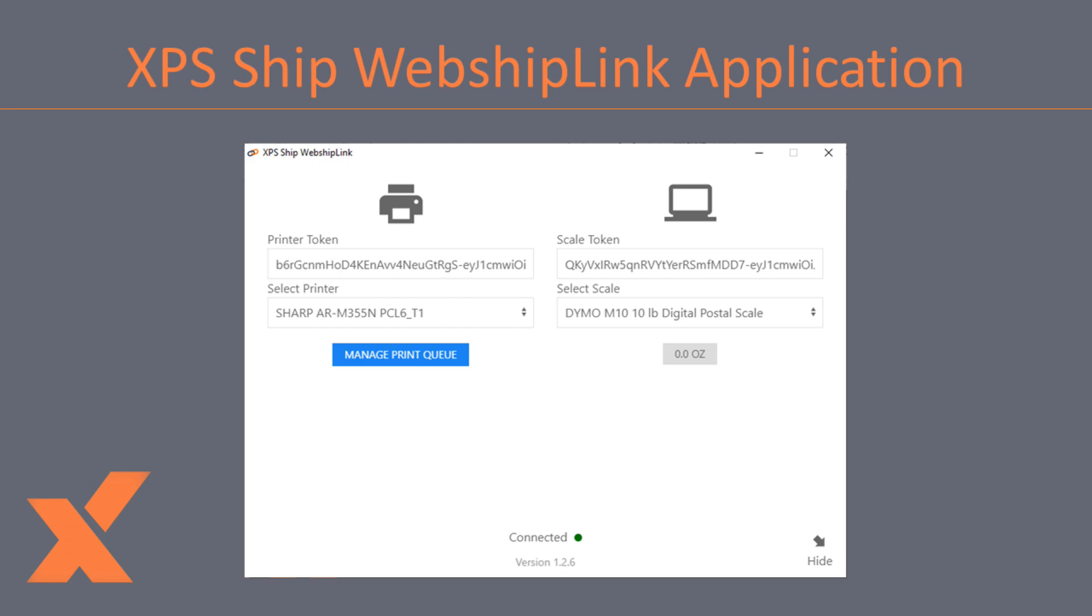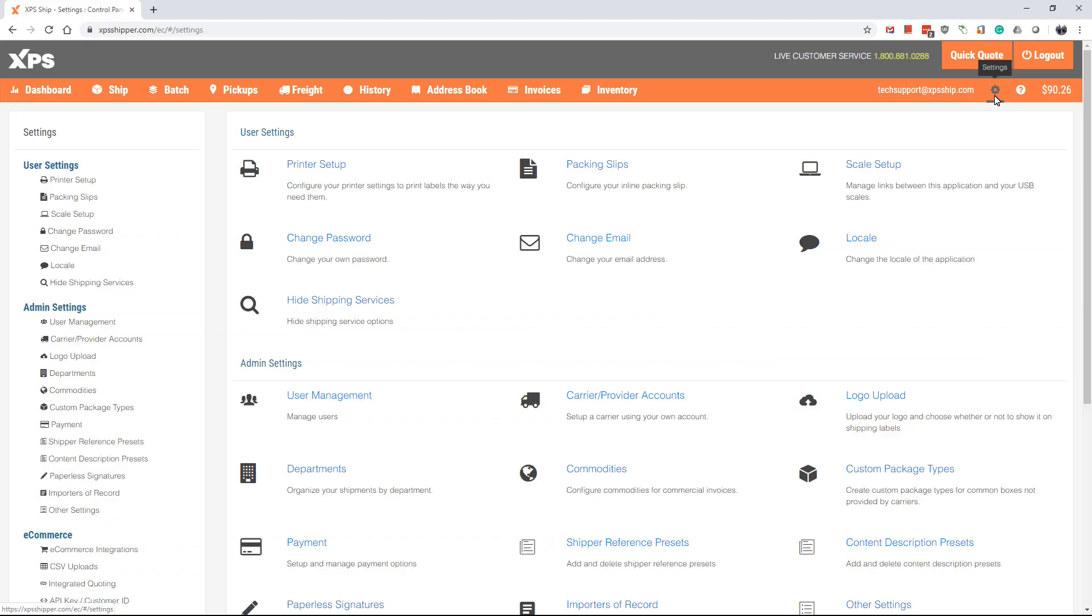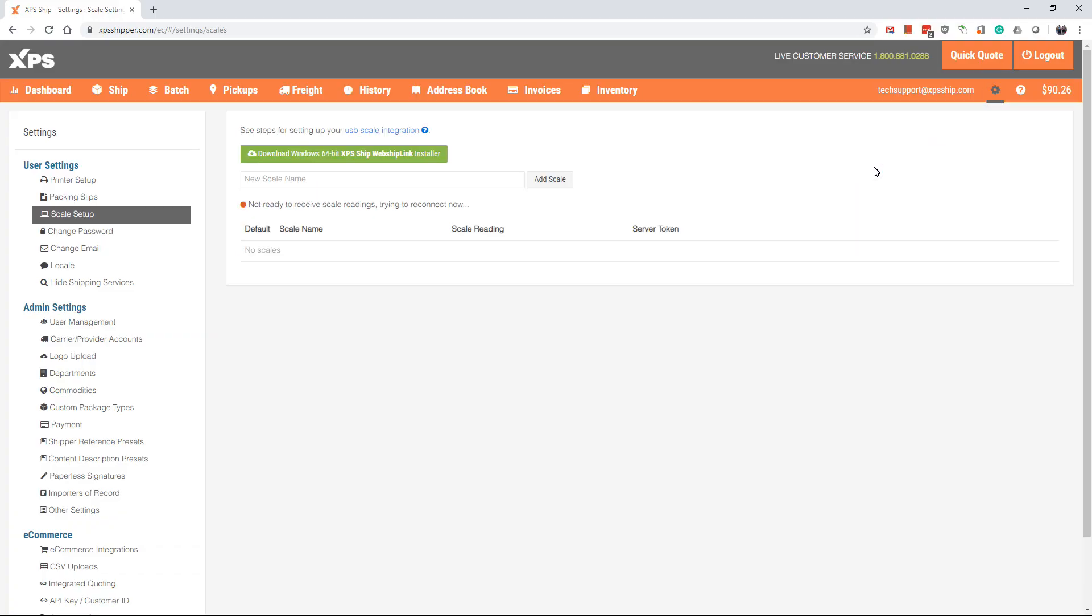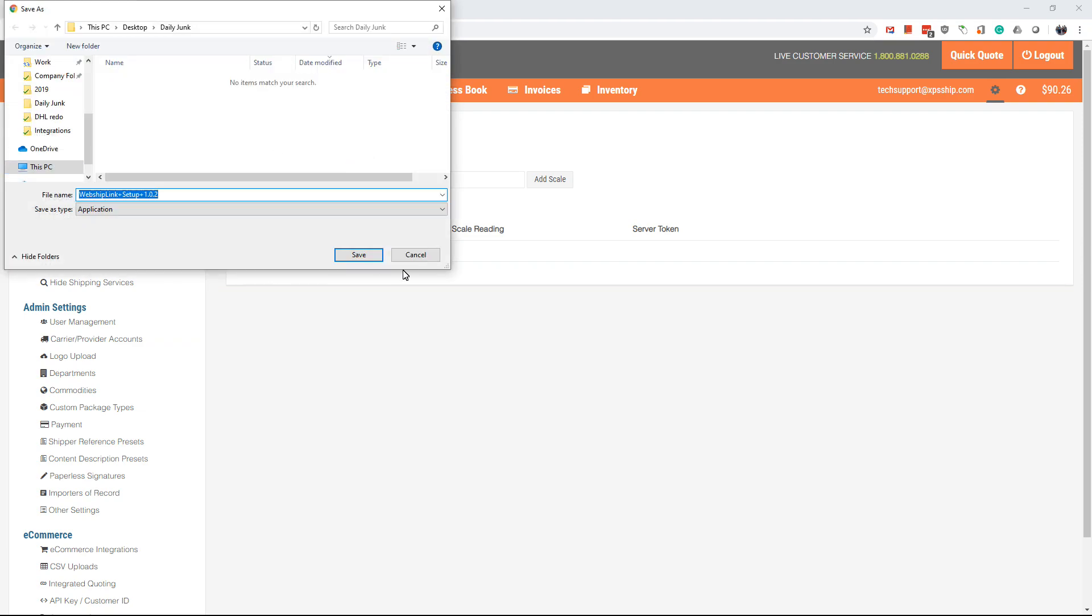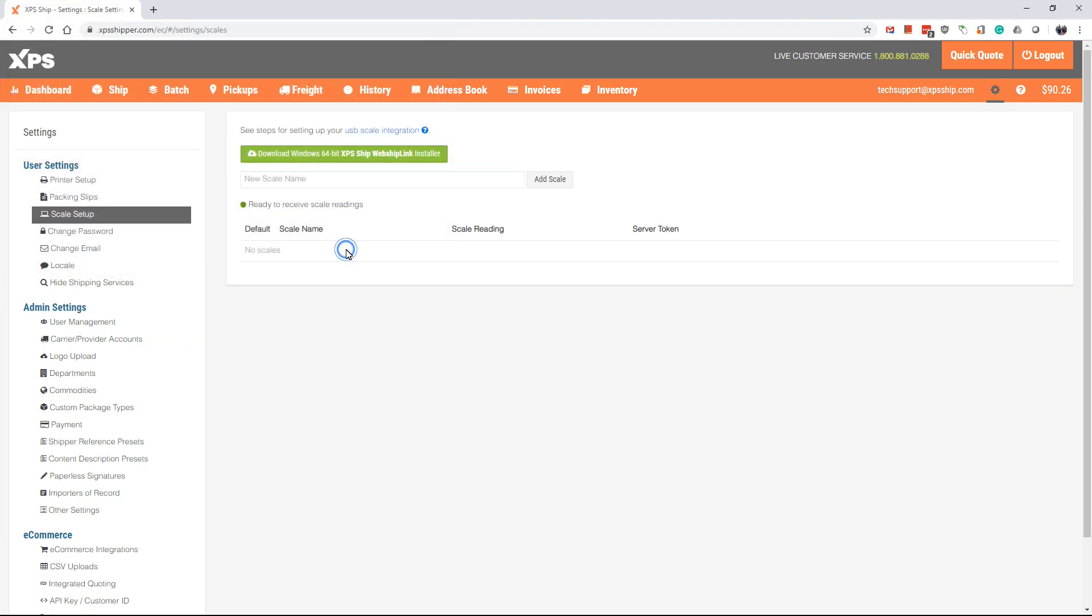This is the same application used for single-click printing. To install the WebShip Link, go to Settings and choose Scale Setup. At the top of the page, you will see a green box that says Download Windows XPS Ship WebShip Link Installer. Click this green box and it will begin to download the application.